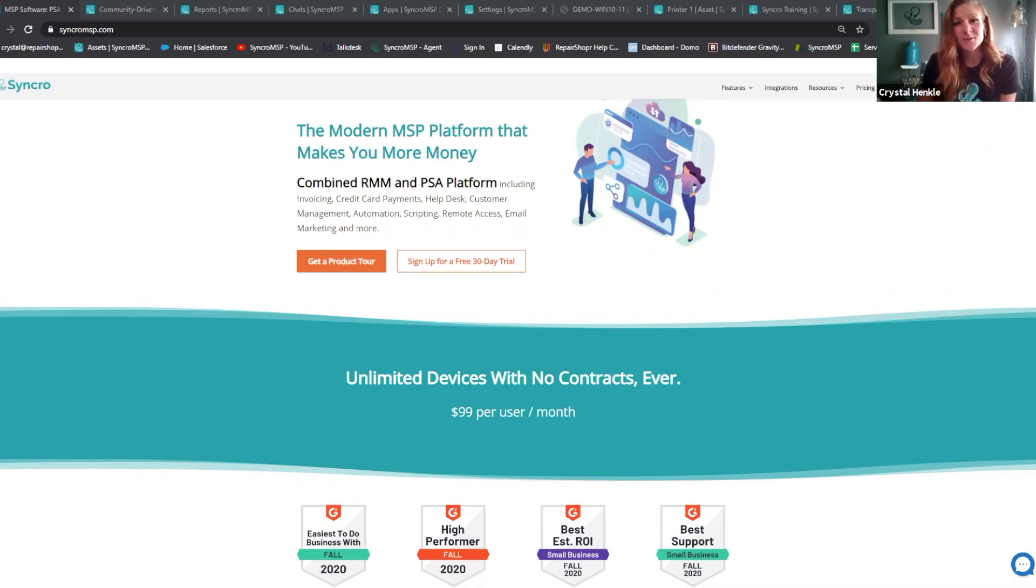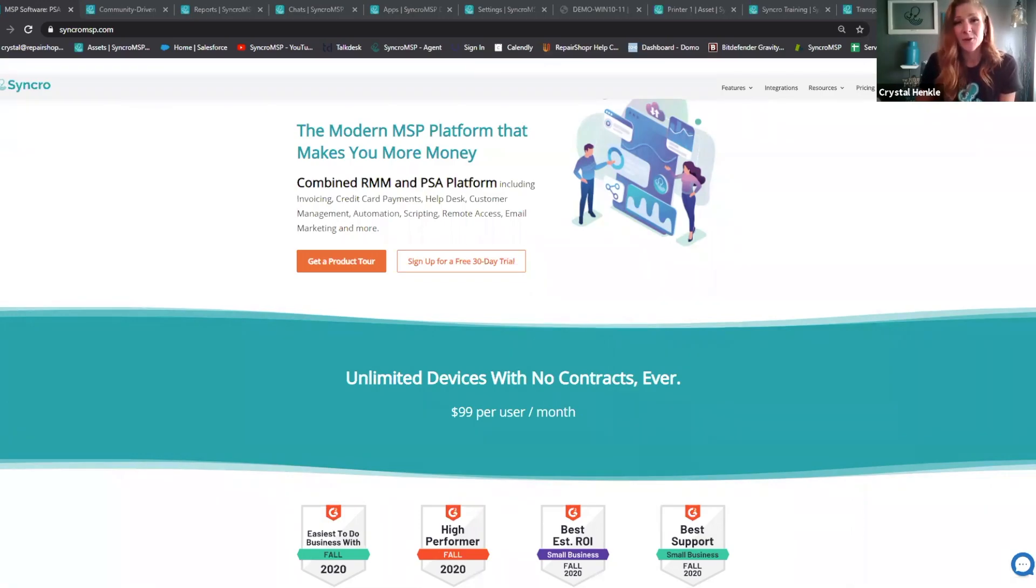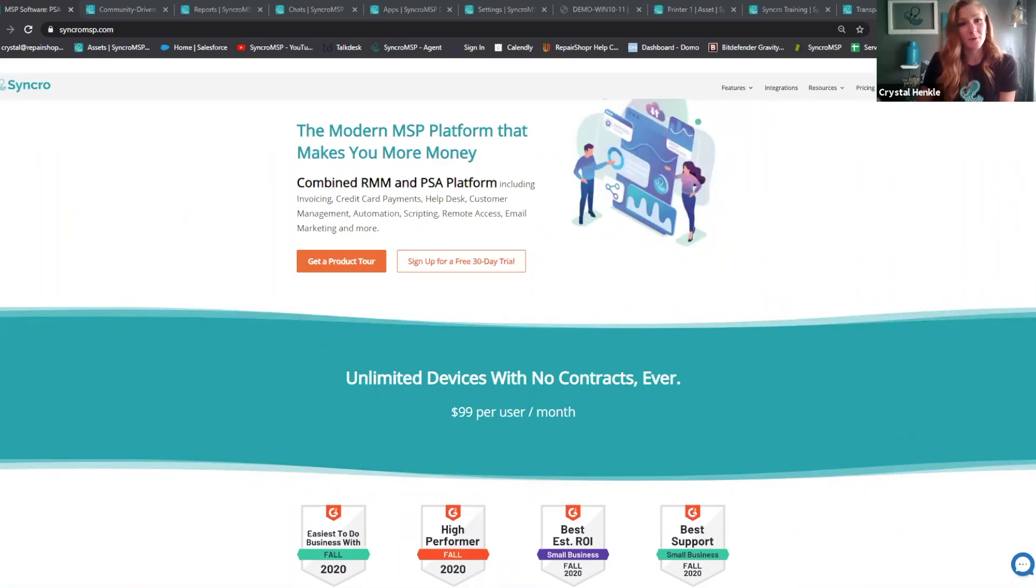For those of you that don't already know, we are a combined RMM and PSA platform, and we were built together as one cohesive and innovative platform.